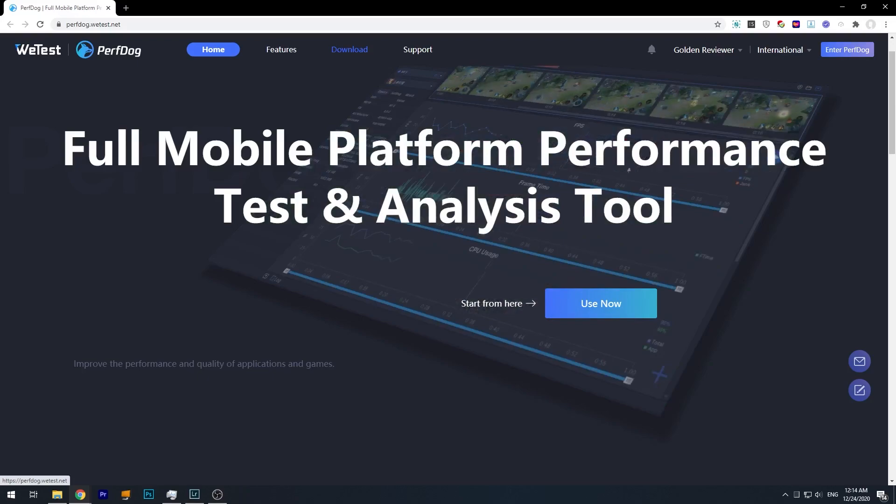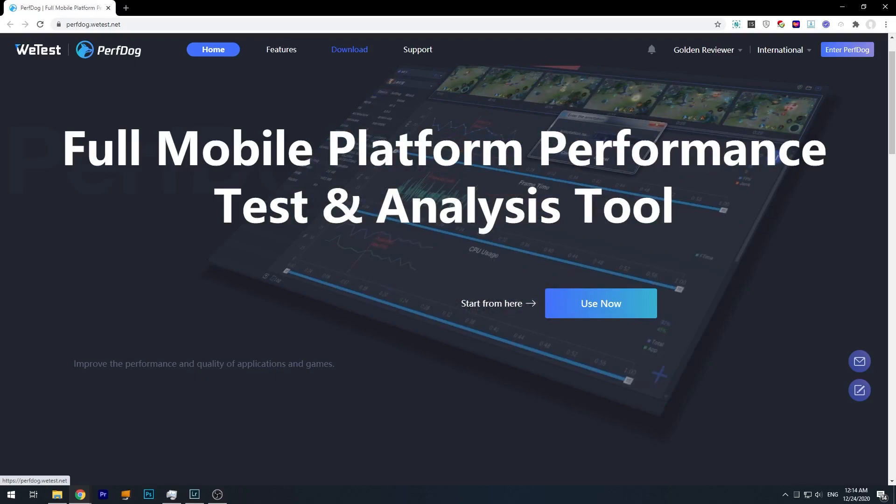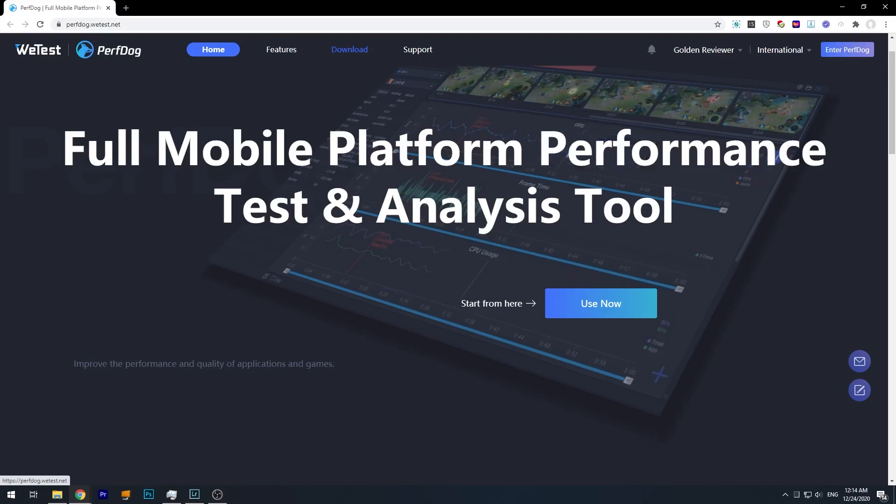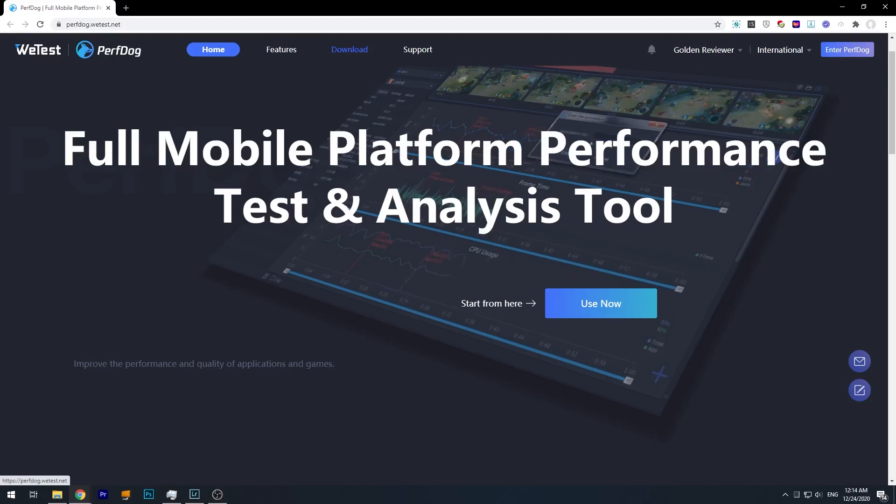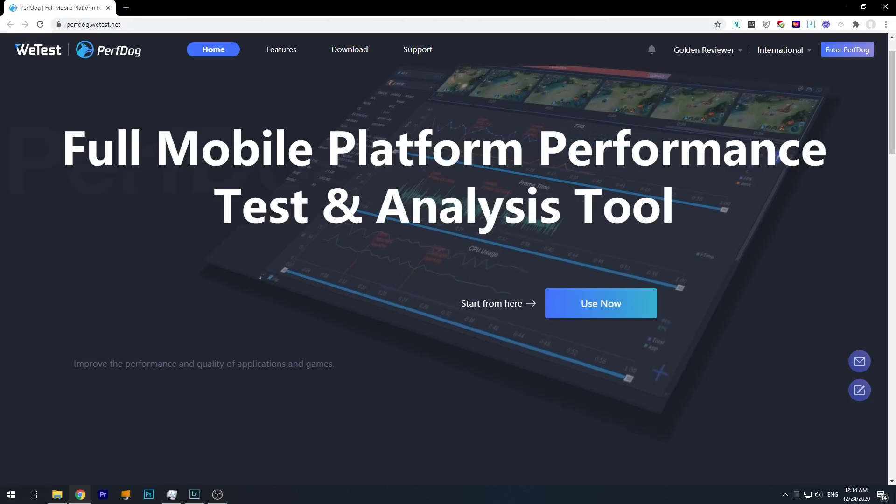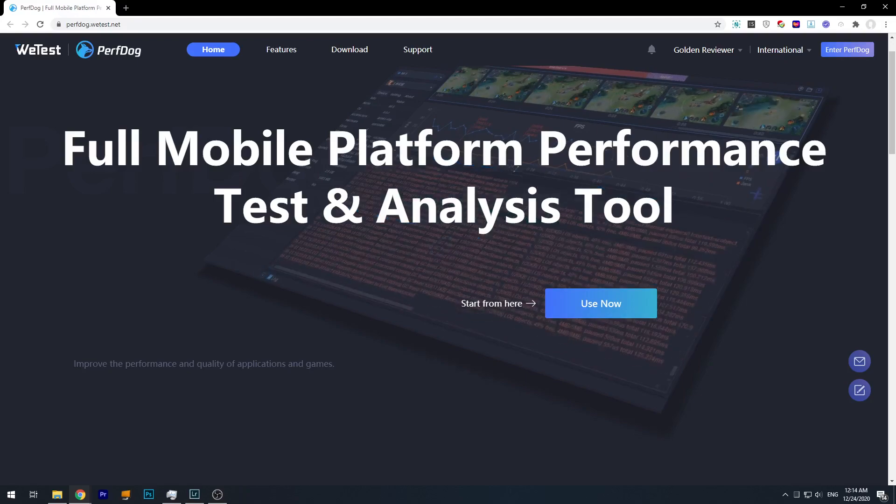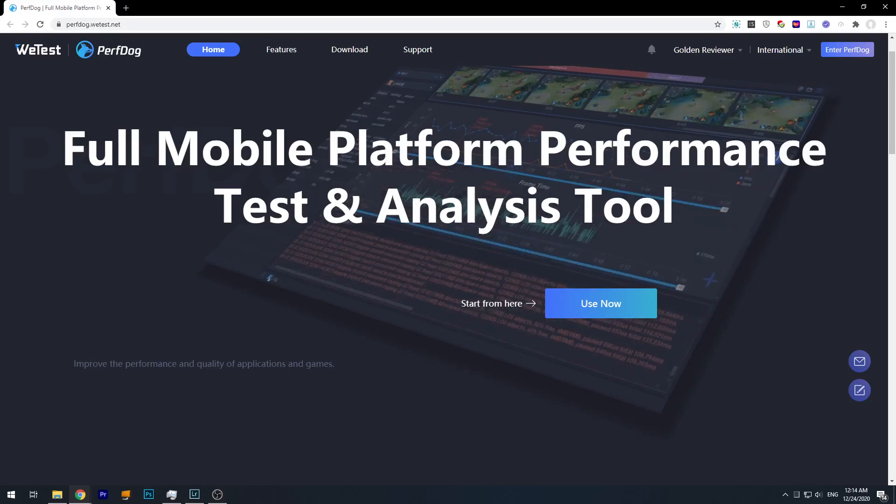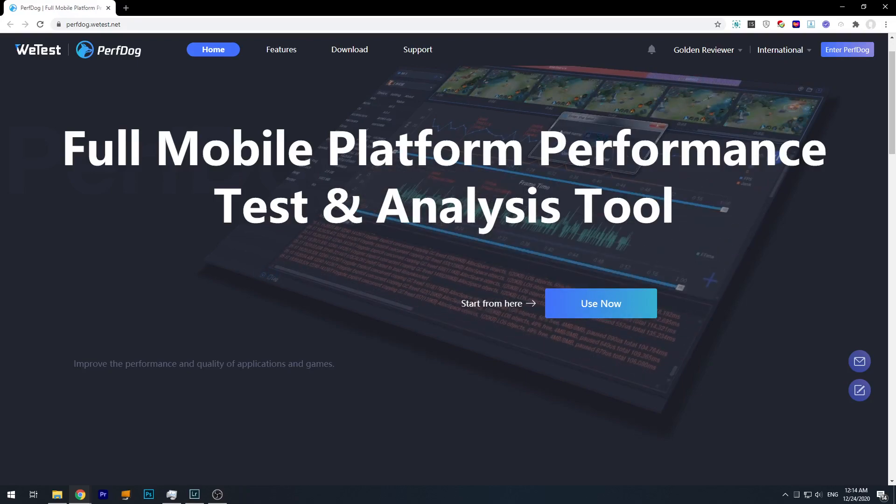So the software I've been using is called PerfDog. I think it's a software developed and published by Tencent to help developers tune their software performance. I'll put the link down below in the description, so if you want to use this, you can head to this website.